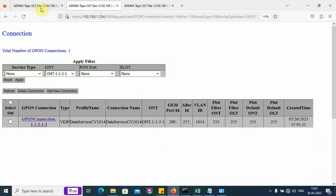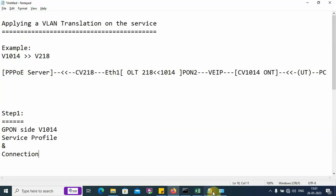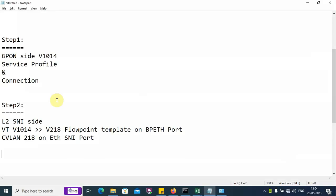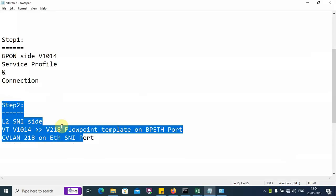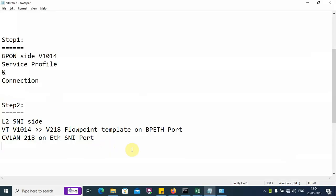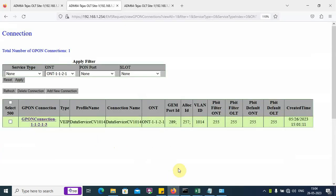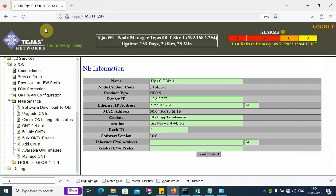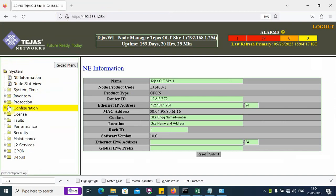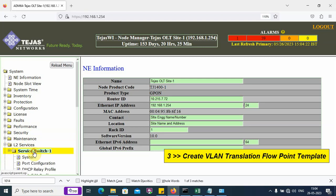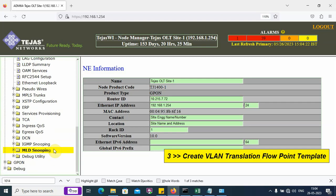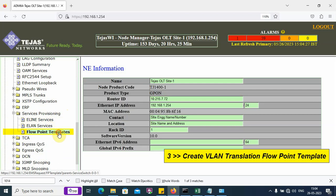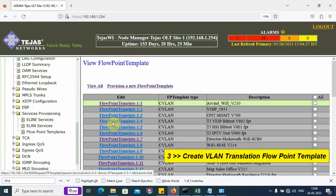Next, we have to carry out step number 2. We will proceed to the step number 2 activities. Open the OLT. On the left side, we have the L2 services folder. We click on this folder and go to services provisioning and then to flow point templates. Here, we have to create a new flow point template.